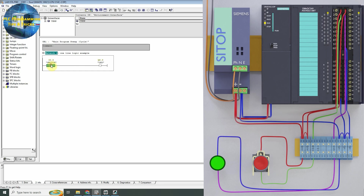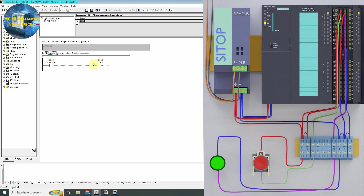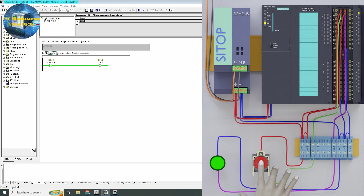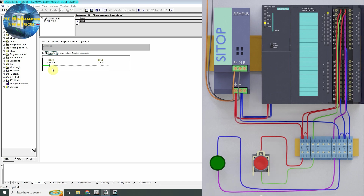Now let's change the normal open contact in the ladder logic to a normal closed input contact. With the normal close pushbutton, PLC input I0.0 is turned on, so the normally closed input contact for I0.0 is now open, and output Q0.0 is de-energized. When we press the normal close pushbutton the input contact closes and Q0.0 output coil gets energized. When we release the pushbutton the input contact opens, Q0.0 gets de-energized, and the LED turns off.